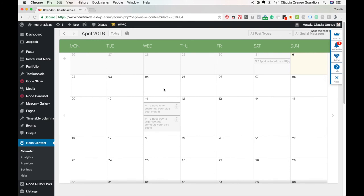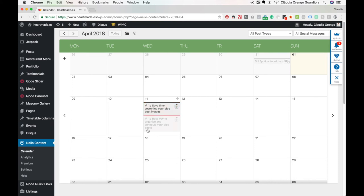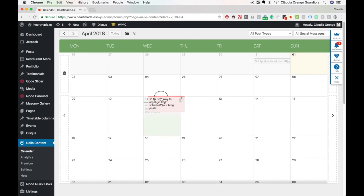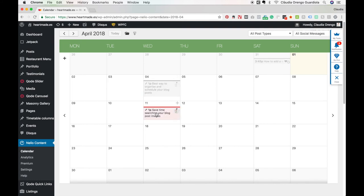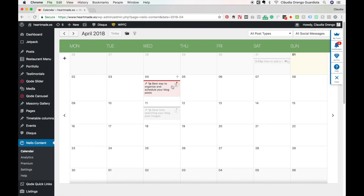It will automatically be added. It will change date and everything on the blog post. Now I can move this one, and the same is gonna happen. Now instead of being scheduled on the 11th of April...